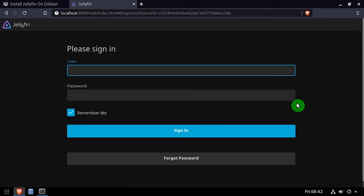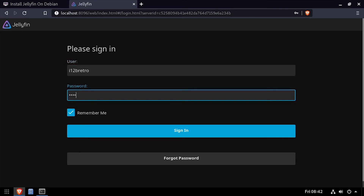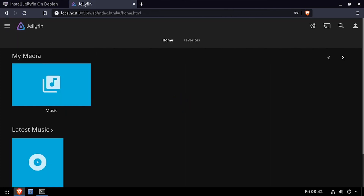Log in using the administrative username and password we just created. Welcome to Jellyfin running on Debian. Let's go.